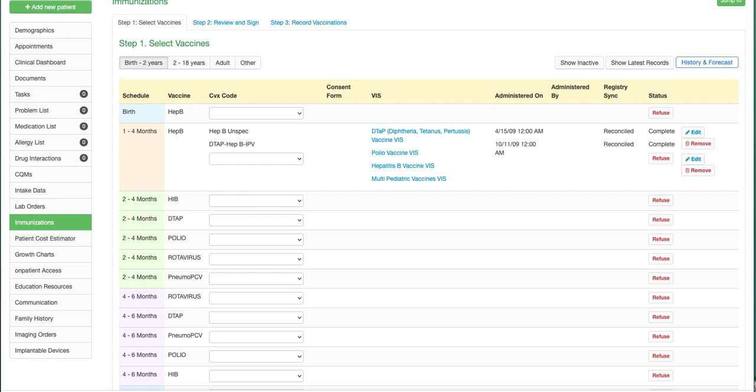This concludes demonstrating how to enter and submit a vaccination record, as well as query for forecasted and historical vaccinations and immunizations. I hope that this video was helpful. You can also review our existing knowledge base articles or contact our support team at DrCrono.com.